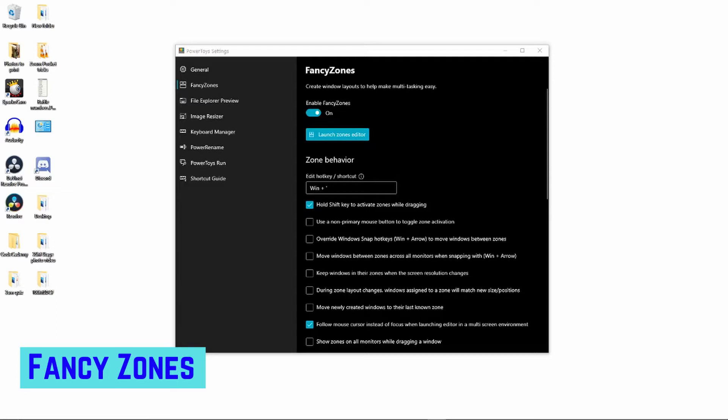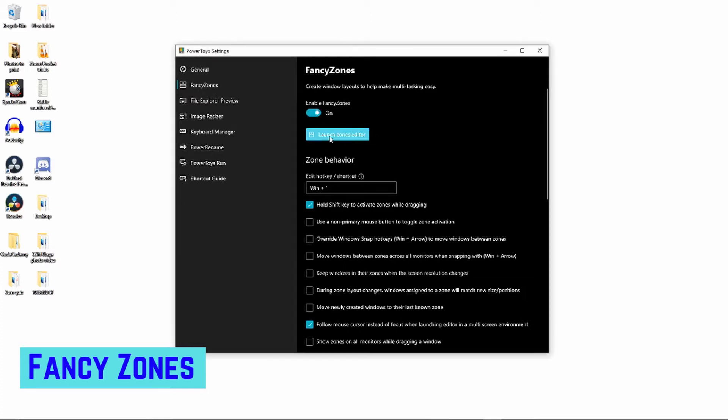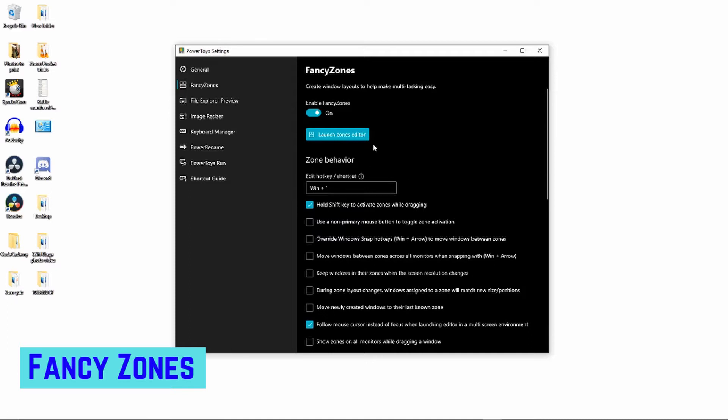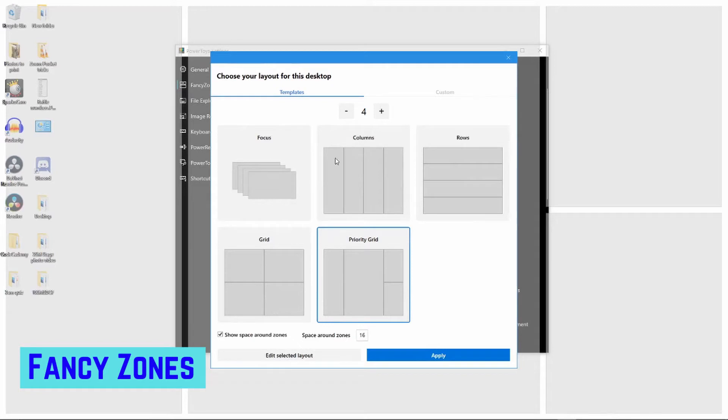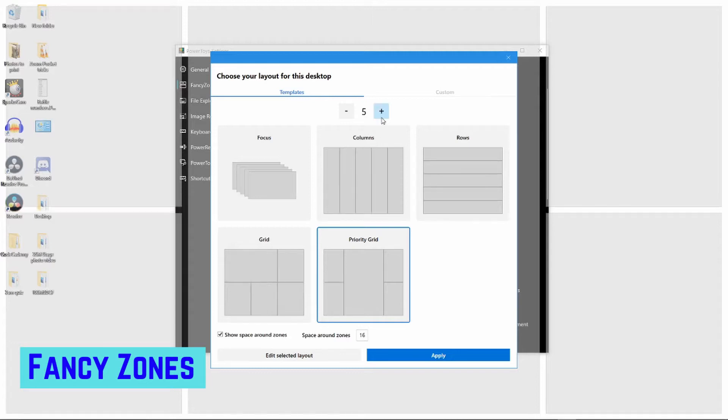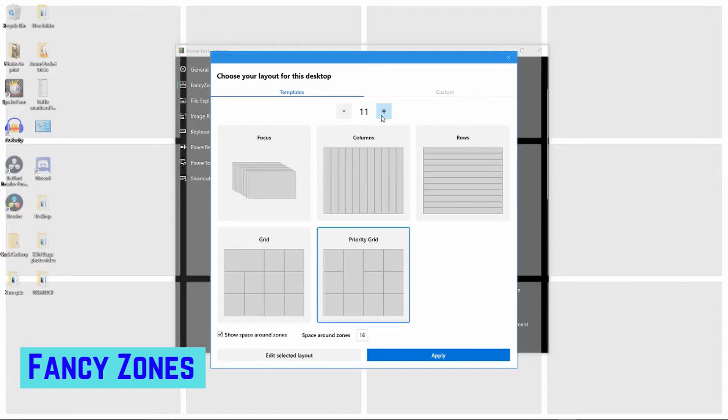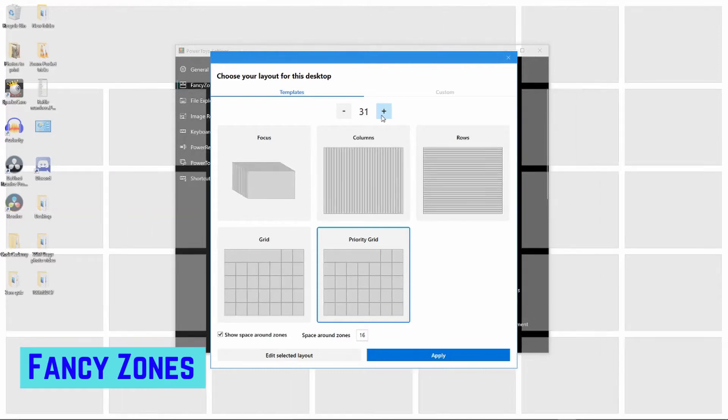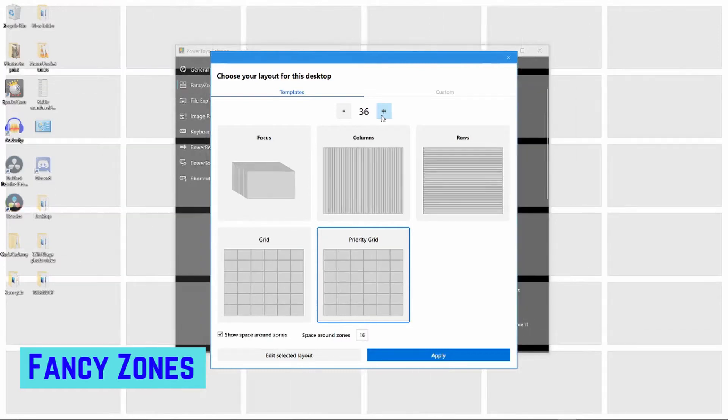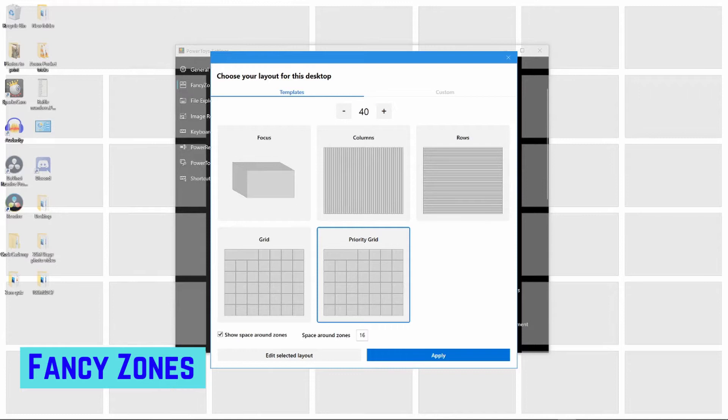Let's talk about Fancy Zones. Not the name I would have given it, but hey I don't get paid for this. The first thing you need to do if you're going to use it is enable it, so turn it on. That's how you launch the zones editor. You can open it by using Windows and apostrophe key - that's the shortcut so you don't have to launch Fancy Zones. The default settings are these five here and they are set for four windows. I don't know why they do that - that's the same as what's in Windows. You can have, if you really wanted to, 40 windows.